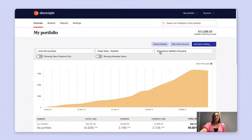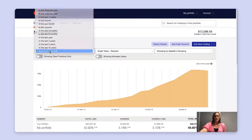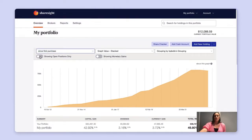ShareSite's portfolio overview is designed to give you a snapshot of your performance based on the settings that you select at the top of the graph. Here you can select different time periods, show open positions only, or if you'd like to view positions that you've sold out of, you can select open and closed positions.